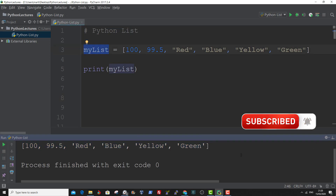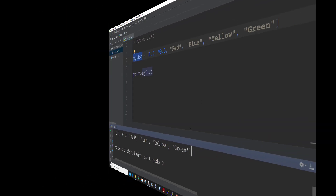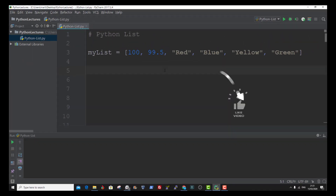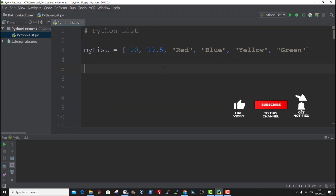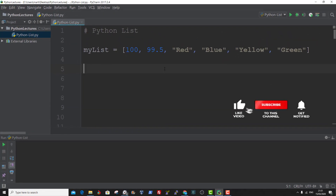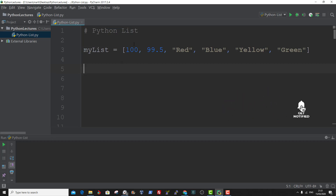And that is how to create a list in Python. You can access an item in a list by referring to the index number. Index in a list starts at zero — so this would be zero, one, two, three, four, five.